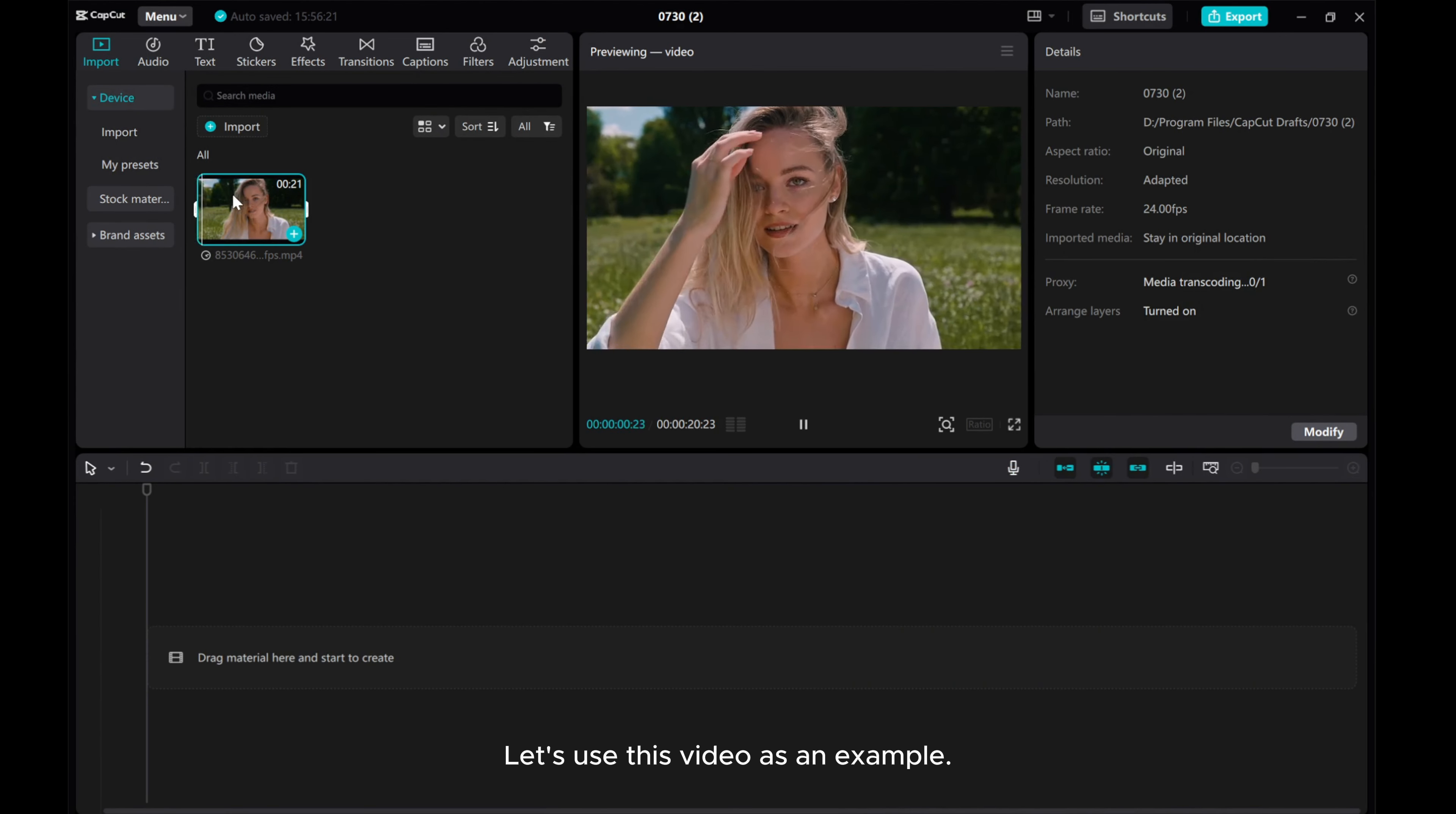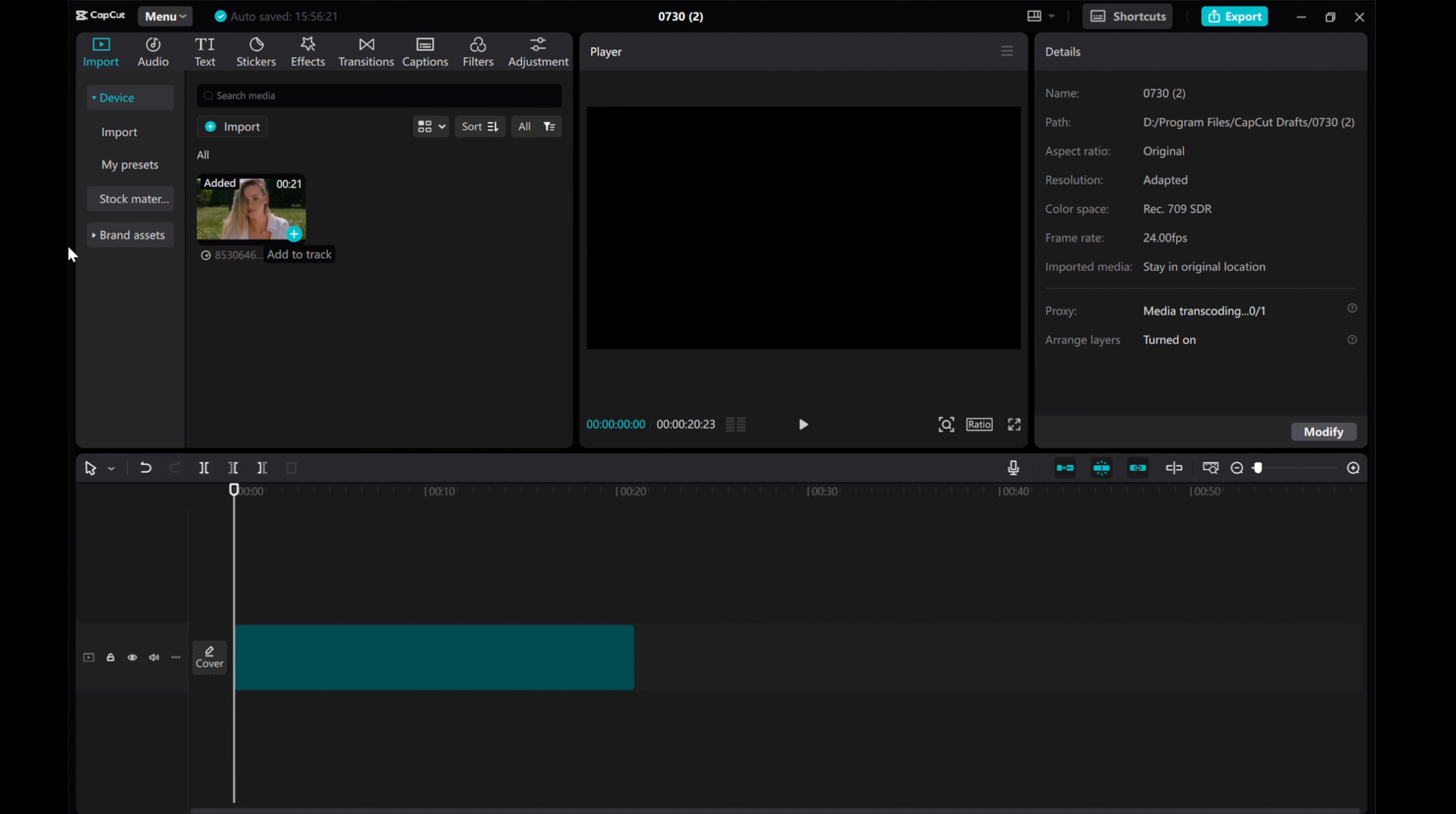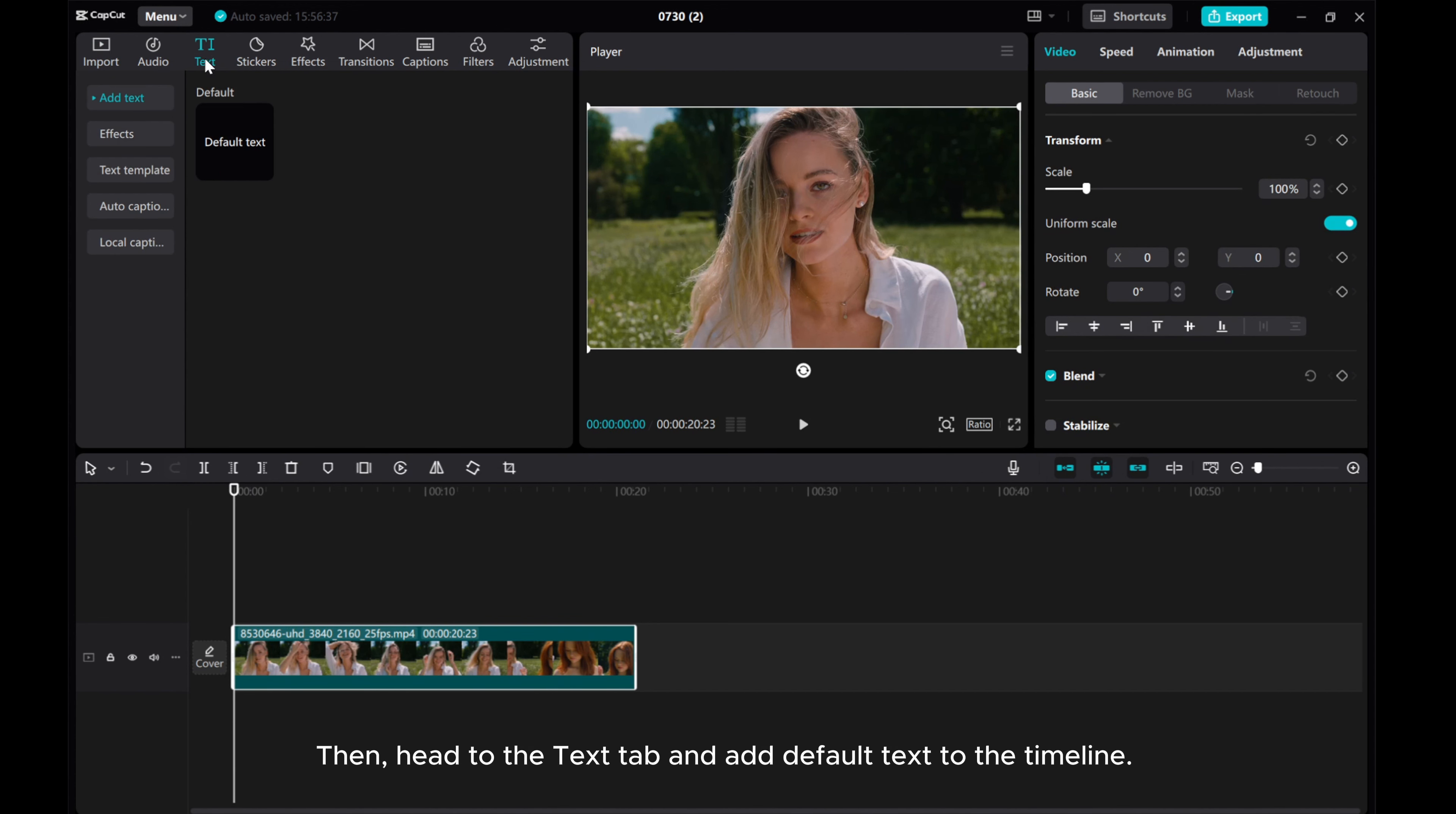Let's use this video as an example. Start by dragging the video onto the timeline. Then head to the text tab and add default text to the timeline.